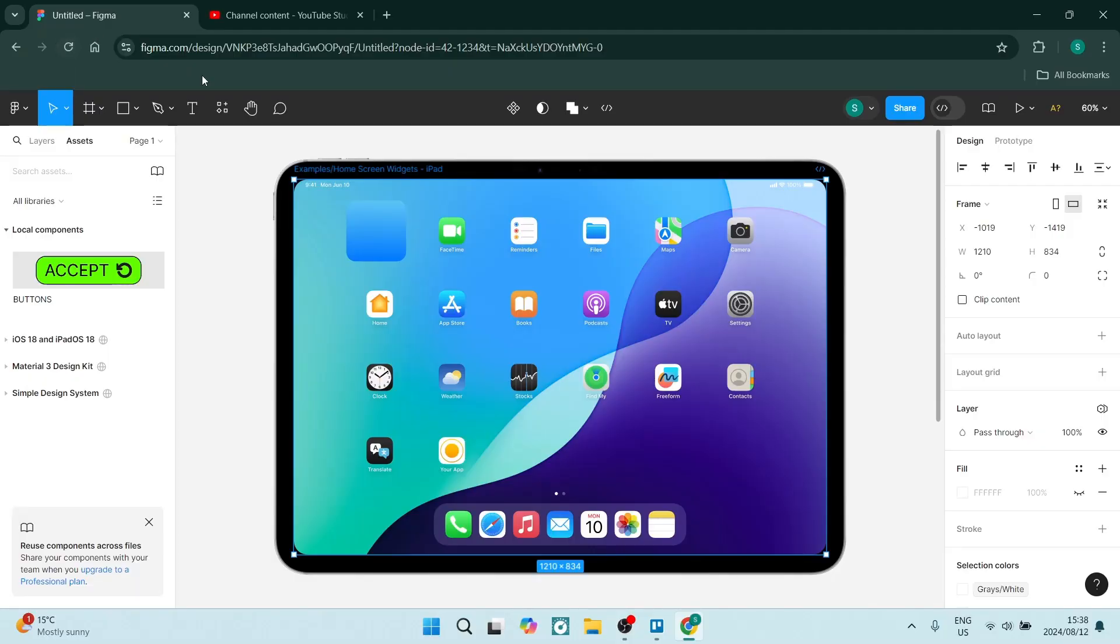So without further ado, let's get straight into it. The first thing we're going to do is go up to this icon here. It's your resources.